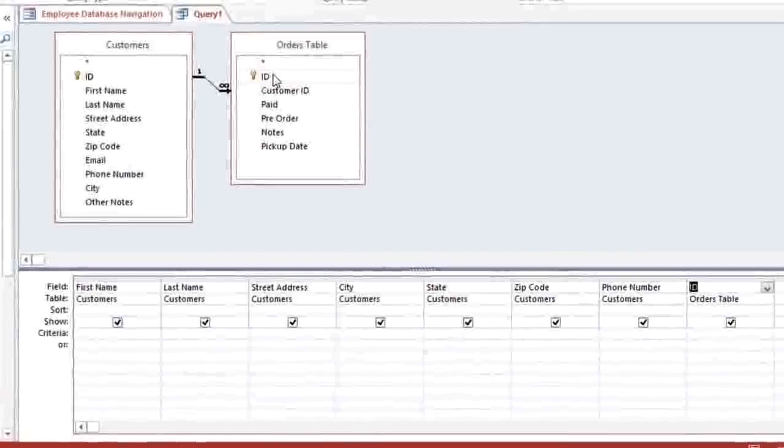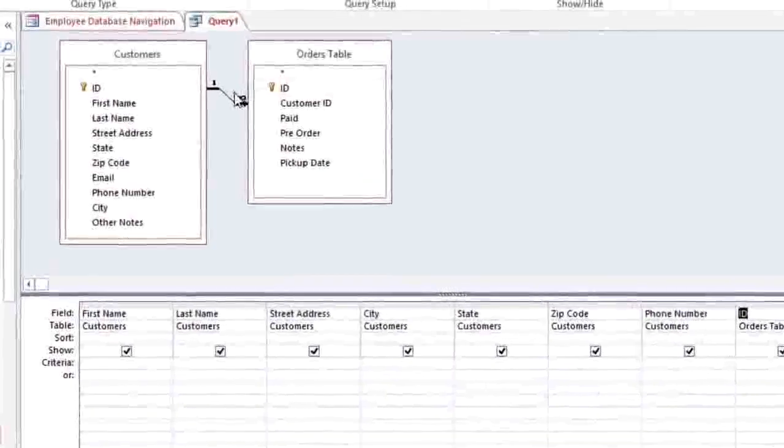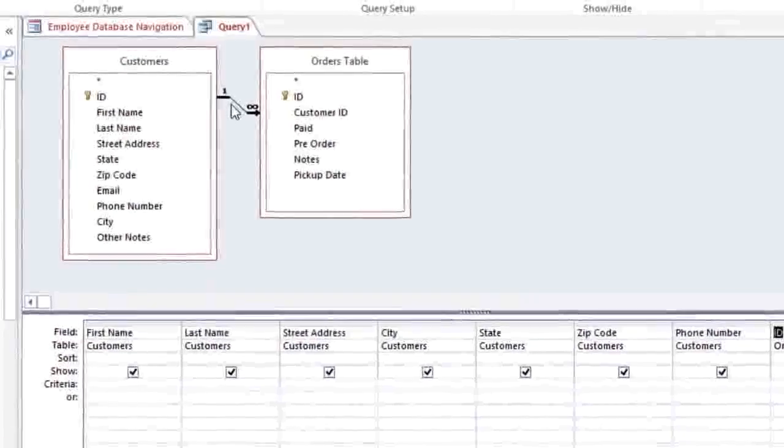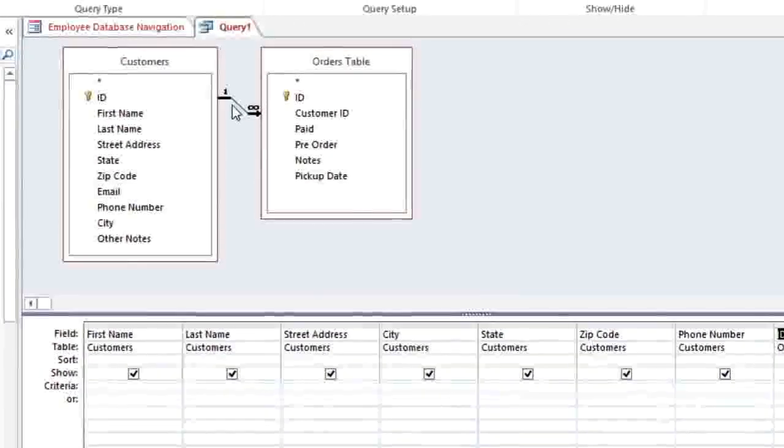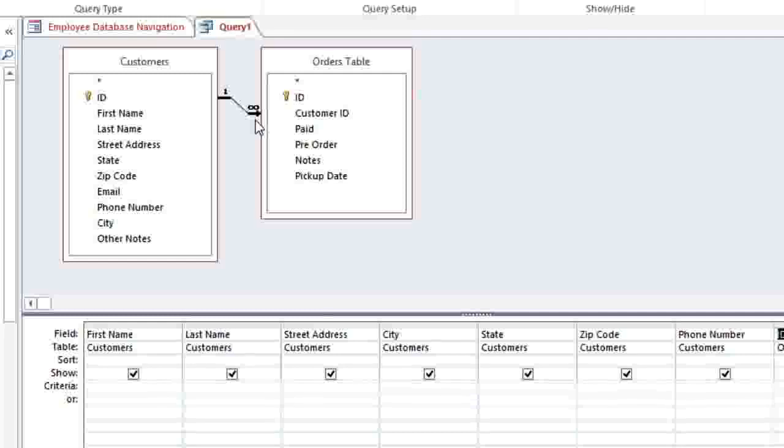When you have more than one table in a query, they will be joined by a line. And this is called a join. The join will often have an arrow that points to the left or the right, which tells the query which table to look at first. Sometimes you'll need to change the direction to get the results that you want.